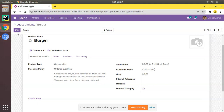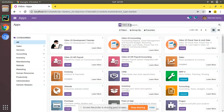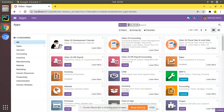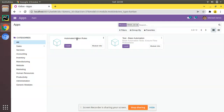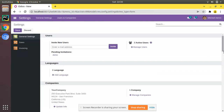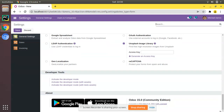So let's take a case where we need to generate barcodes automatically when we create a new product. We'll do this from the user interface using automated actions in Odoo. First, go to the apps menu and install the base automation module — the module name is 'Automated Action Rules'. Once the module is installed, go to settings.